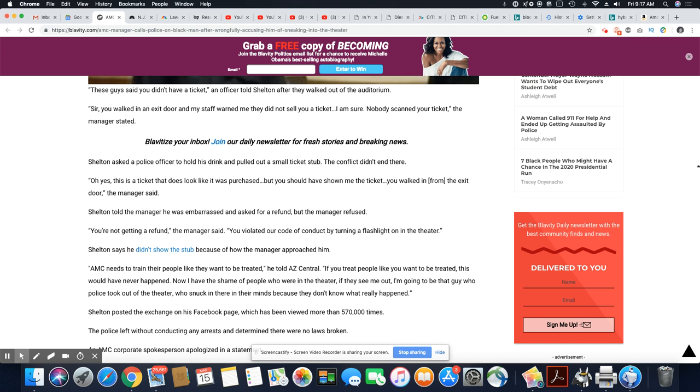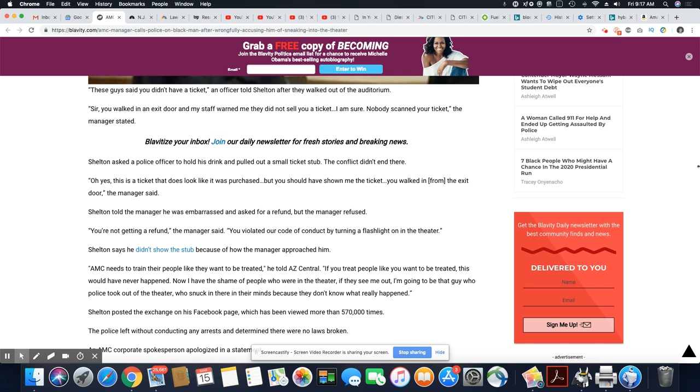That's why he keeps jumping to all these different things. Sheldon said he didn't show the stub because of how the manager approached him. And the manager was rude. I watched the video. He was extremely rude. AMC needs to train their people like they want to be treated, he told AZ Central. If you treat people like you want to be treated, this would have never happened. Now I have the shame of people who were in the theater. If they see me out, I'm going to be the guy who the police took out of the theater, who snuck in there, in their minds, because they don't know what really happened.